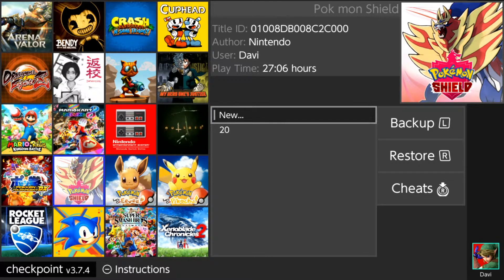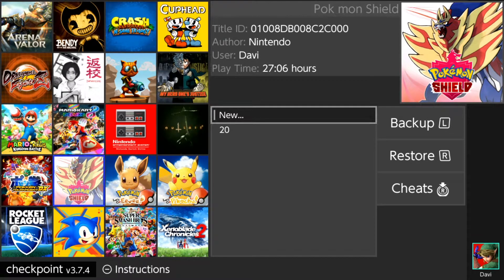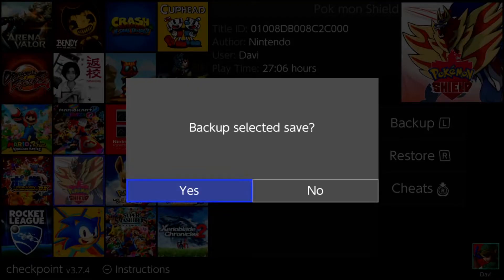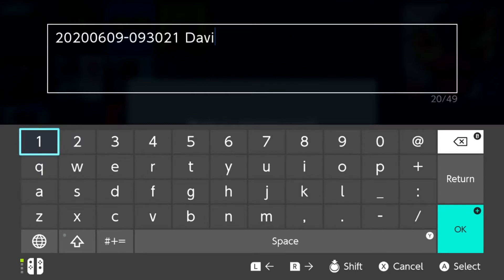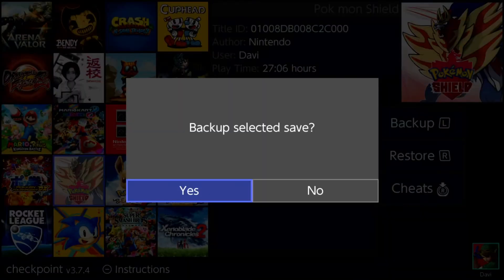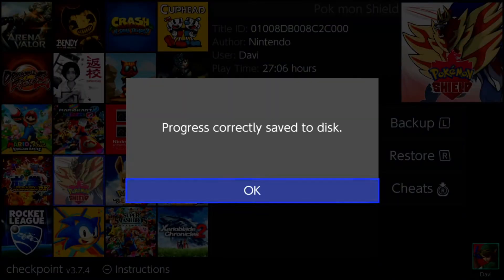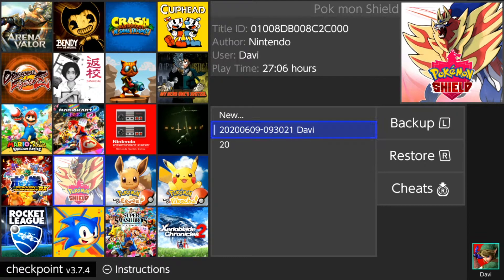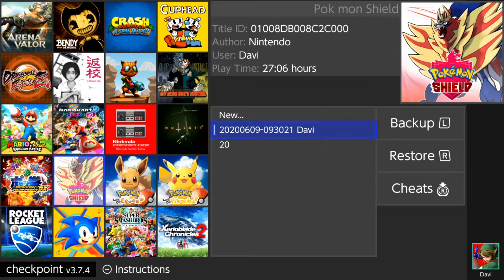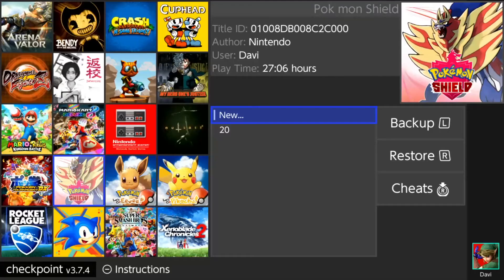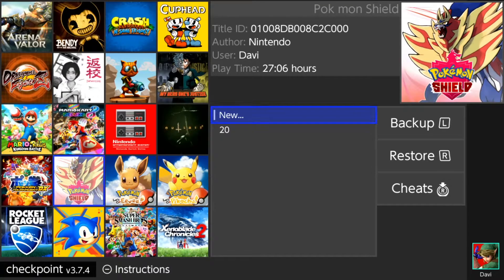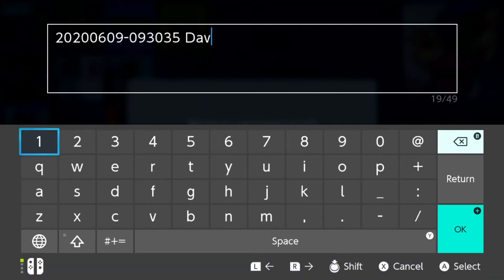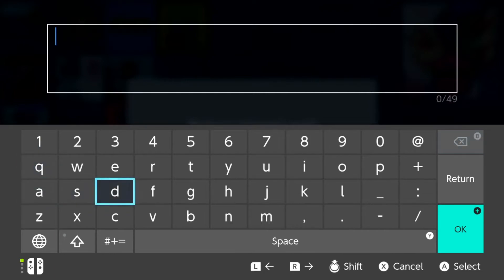To backup a game, it's real simple. Click on your preferred game, press the L button for backup selected save, click yes, and name it to your preference. Press OK. If for some reason you don't want the backup or you got too many backups, you can delete them. I'm going to go ahead and create a new one. I'm going to name it CP for Checkpoint.